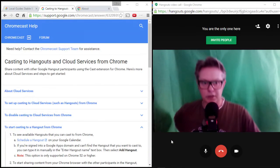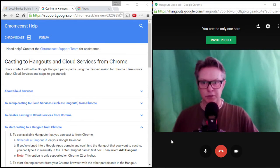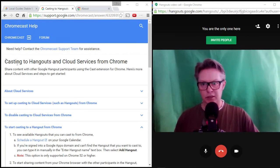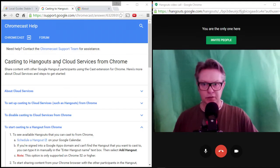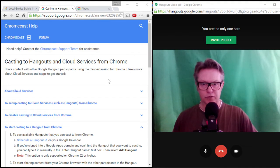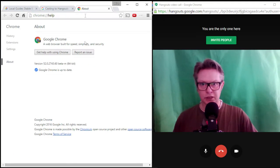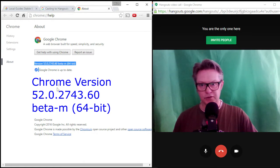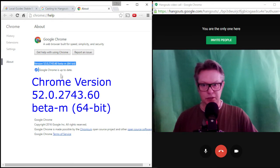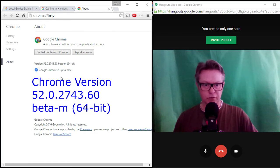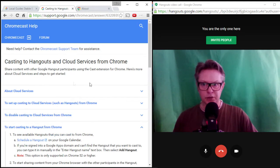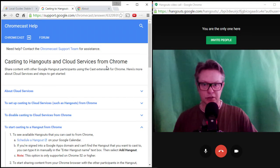Hello, so let's see if we can do something here that looks at casting to Hangouts from Chrome. The first thing you'll see is we are looking at Chrome Beta which is 52 and ends in 0.60 for me. And then the help page we need is Casting to Hangouts and Cloud Services from Chrome.